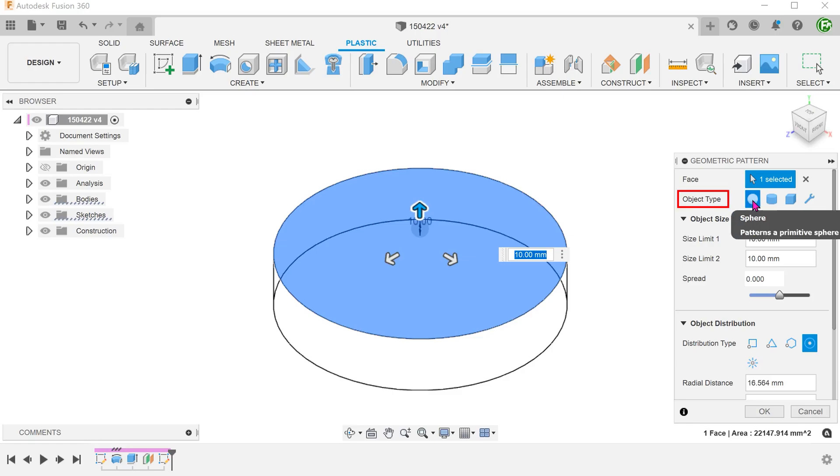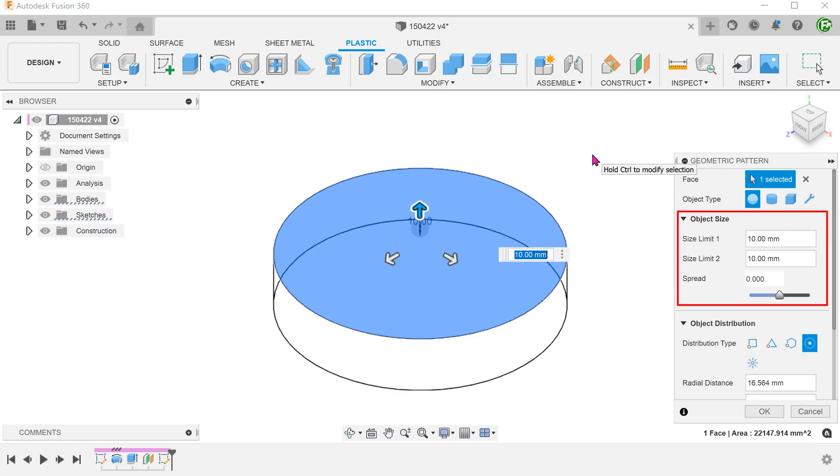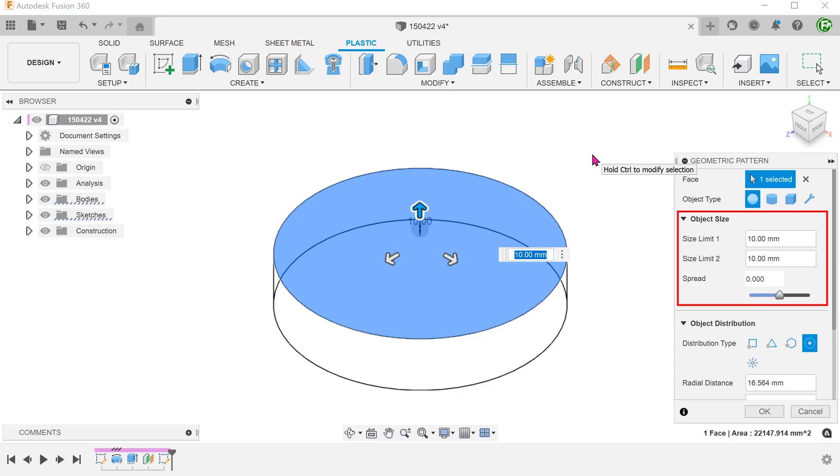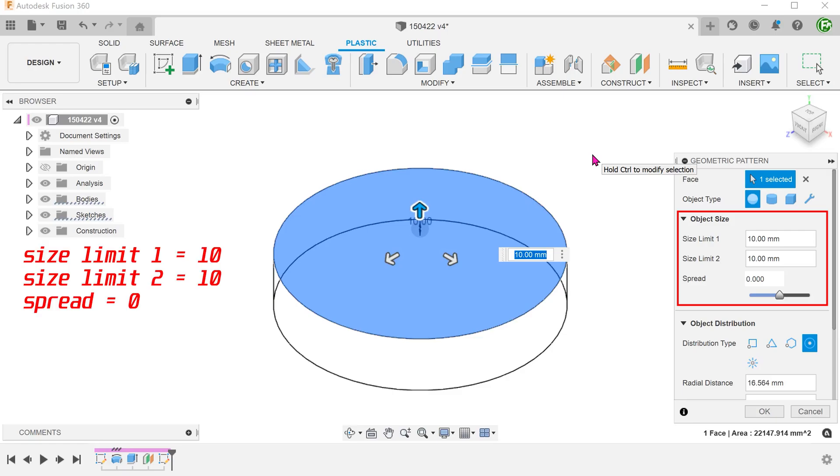For object type, select sphere. The options in this section allow you to set the minimum and maximum size of the sphere to create a variable pattern. For our case, we want all the cuts to be identical. So I will set the same size for both and set the spread to 0.